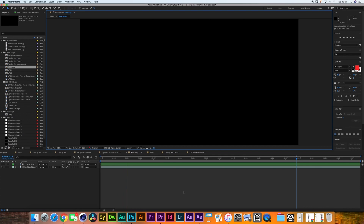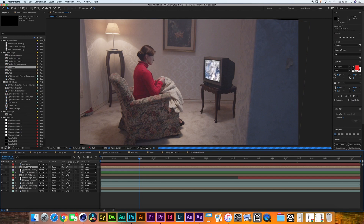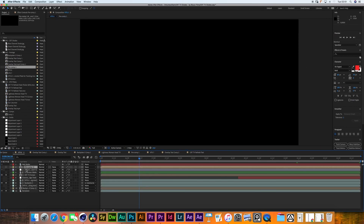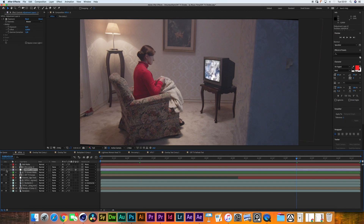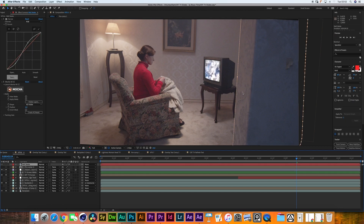I exported that into a ProRes 4444 file, dragged it back into the project, created a duplicate of the TV screen matte, and placed that on top. I pre-composed everything, dragged it on top of the working comp, and added an Exposure effect of about 0.6. That is luma masked with the pre-comp — every time the pre-comp flickers white it reveals the adjustment layer at 100% opacity, and every time it flickers black the opacity drops to 0%.